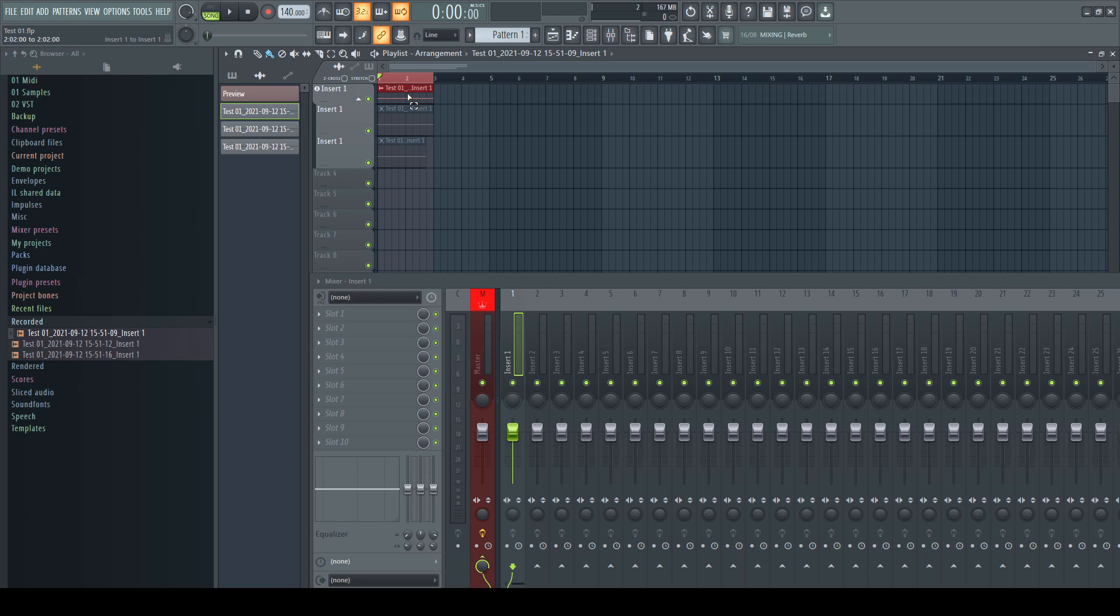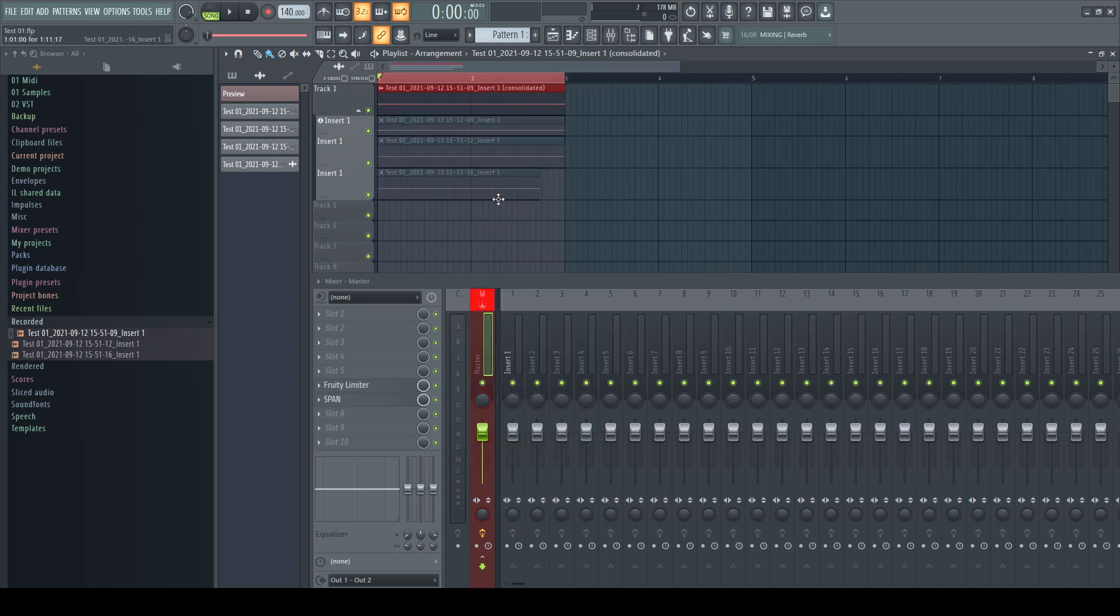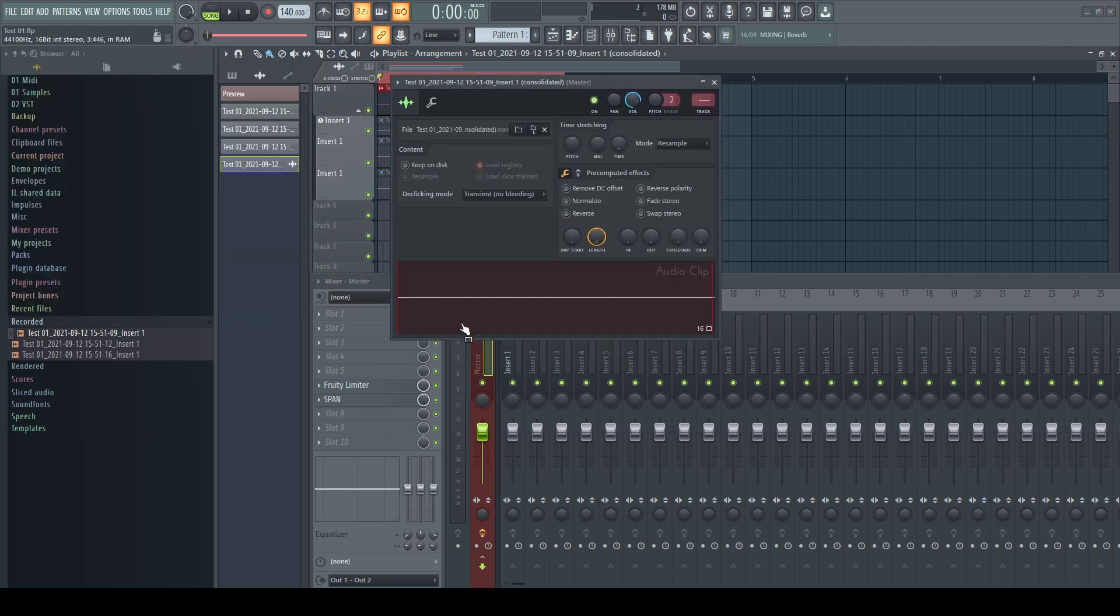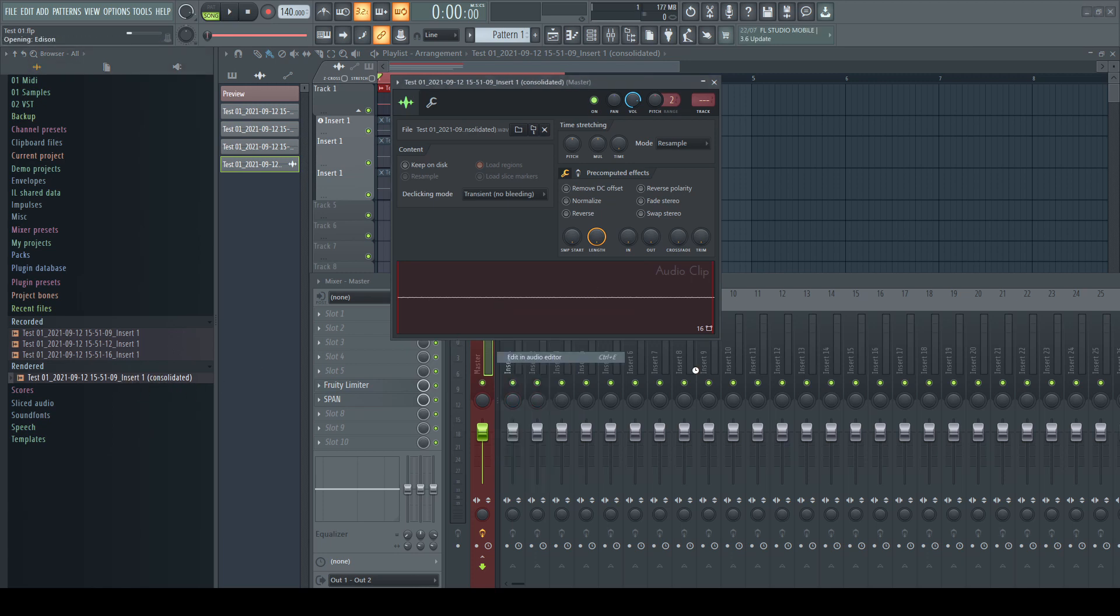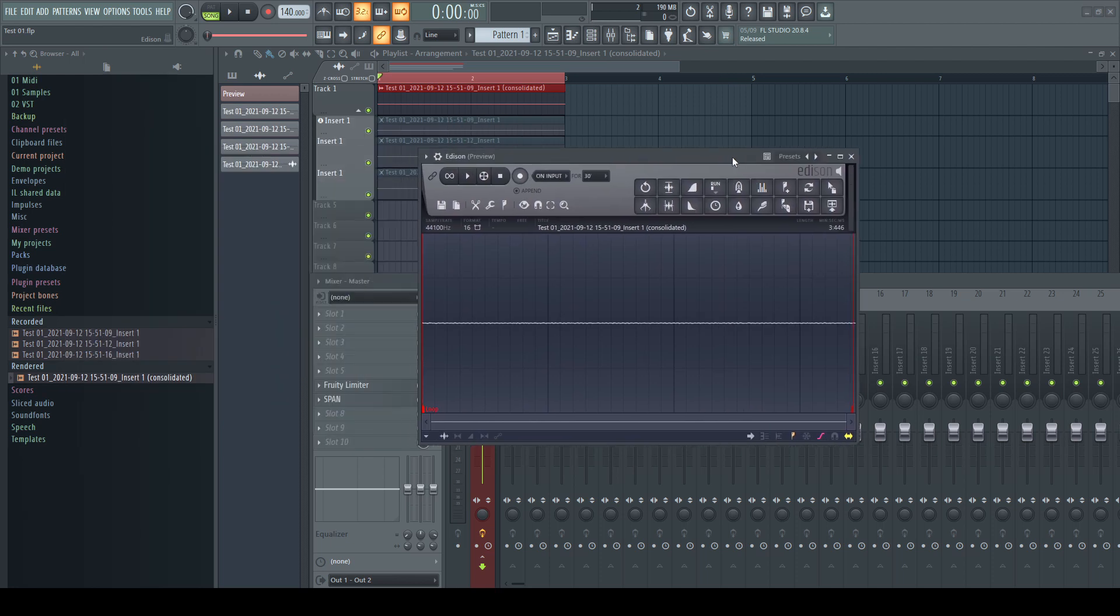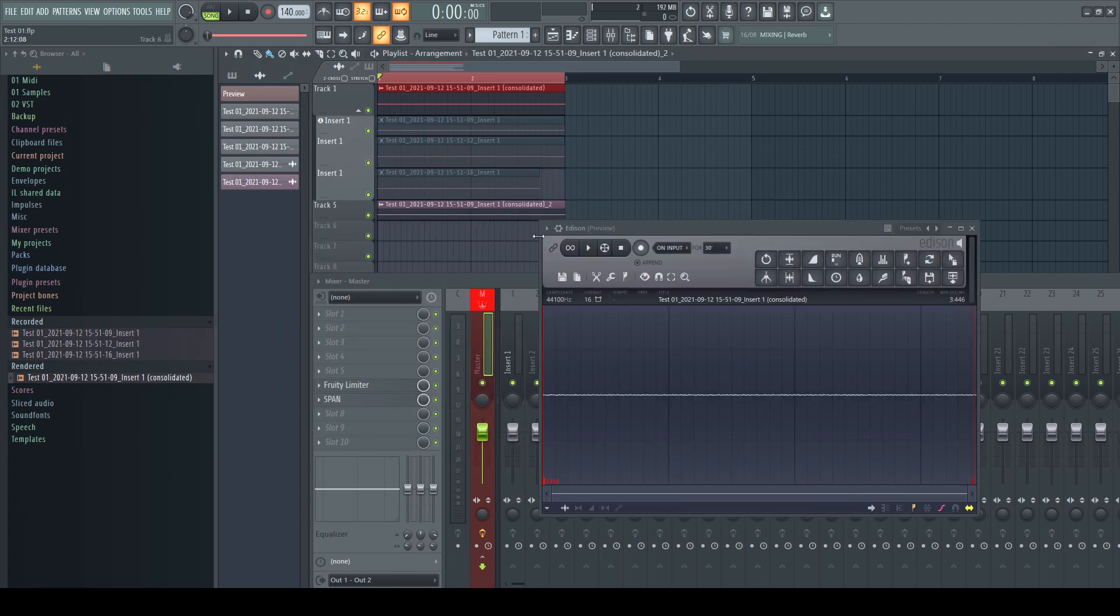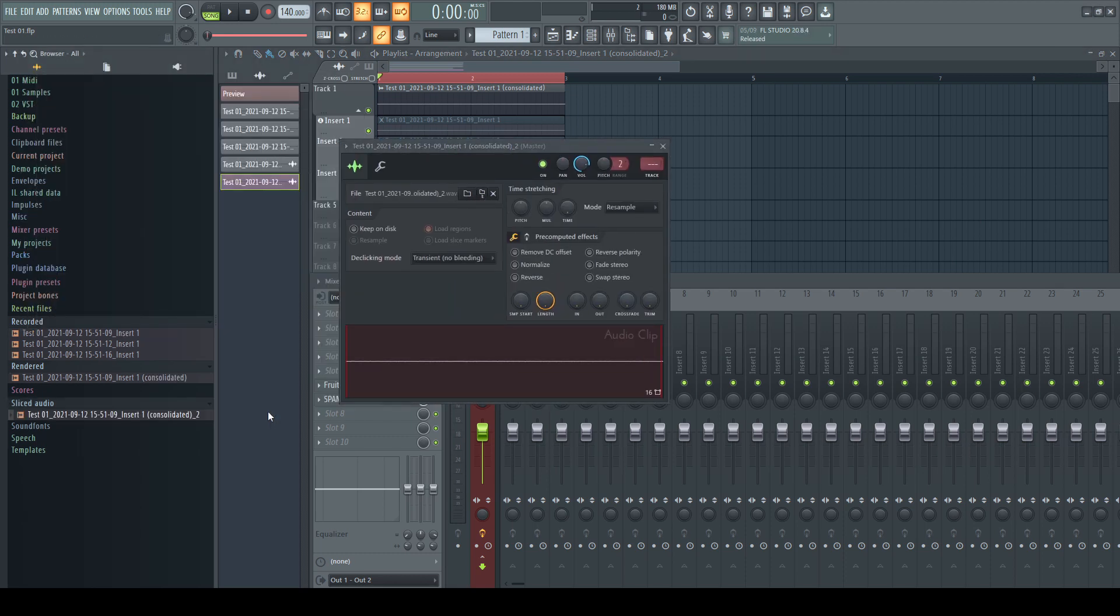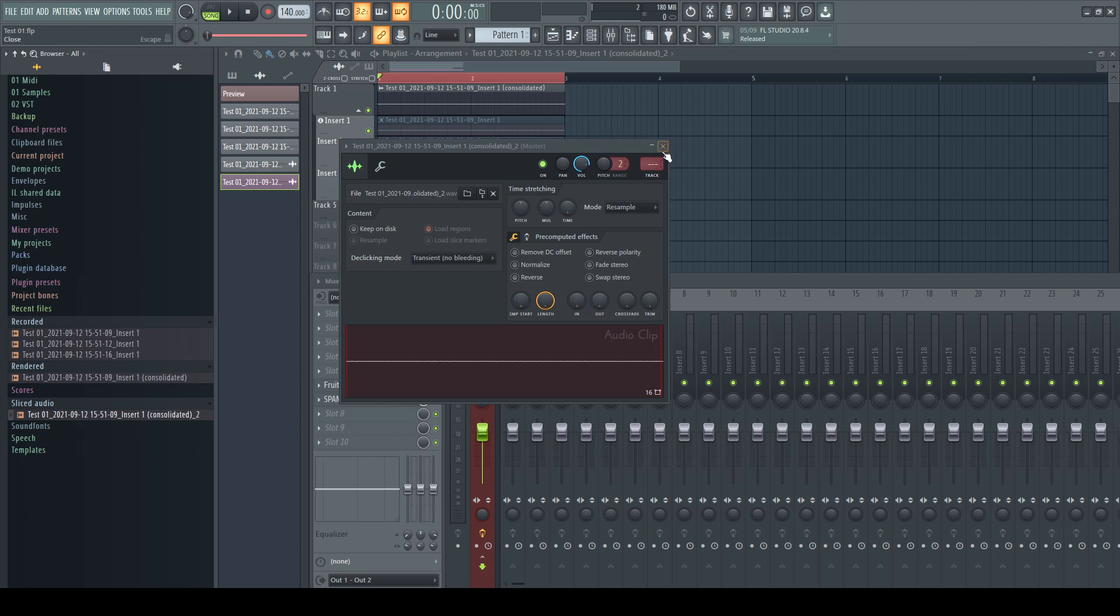So far so good. But recording isn't all where the program needs to save audio files. There is, for example, consolidating. This file FL Studio put into its system folder rendered. Makes sense as well. What about drag selections? I open the file in Edison and even without making any changes I drag it back to the timeline. This file landed in the system folder sliced audio. Makes less sense but anyway.